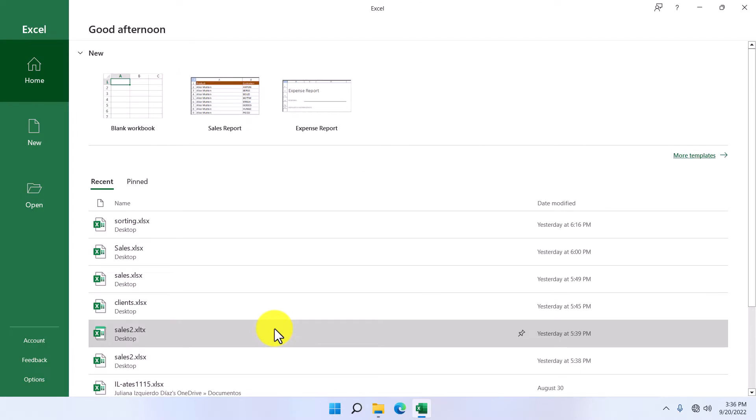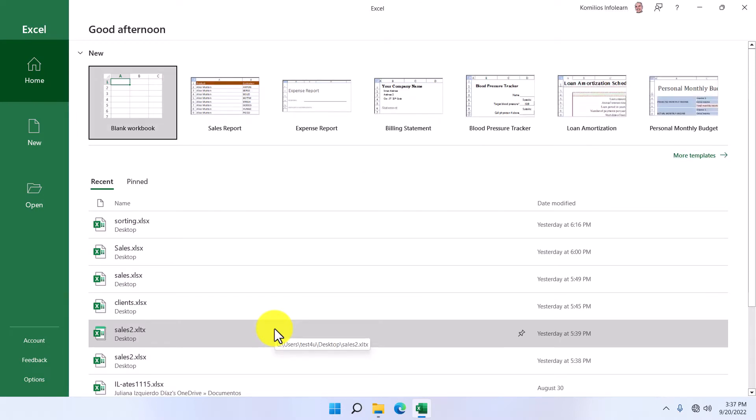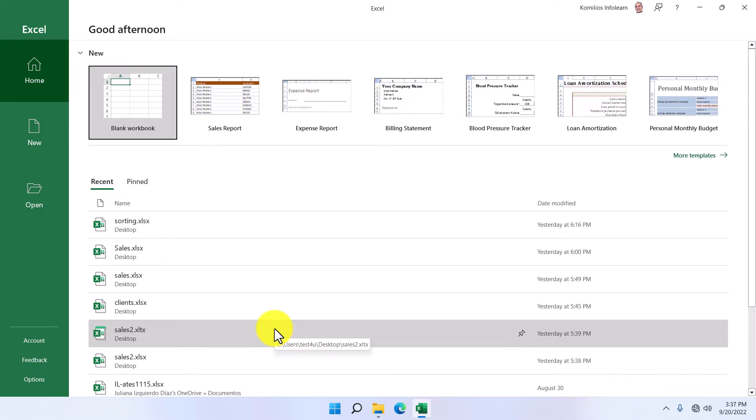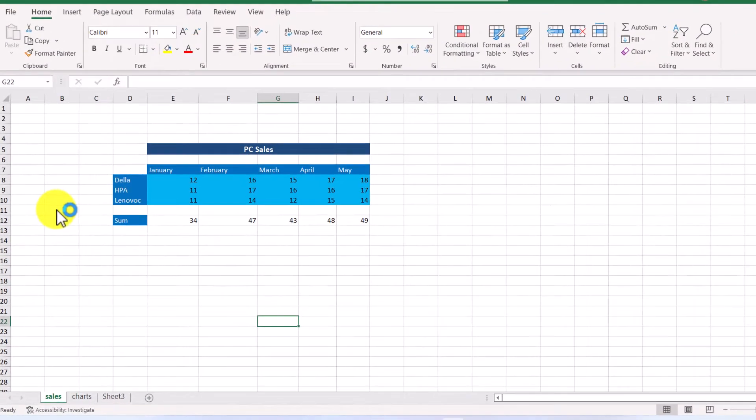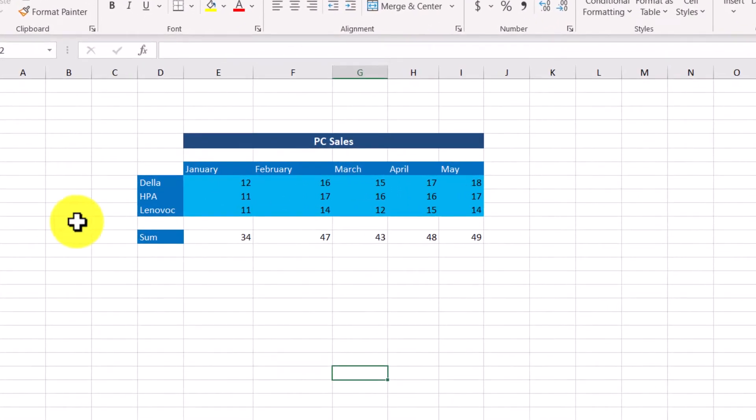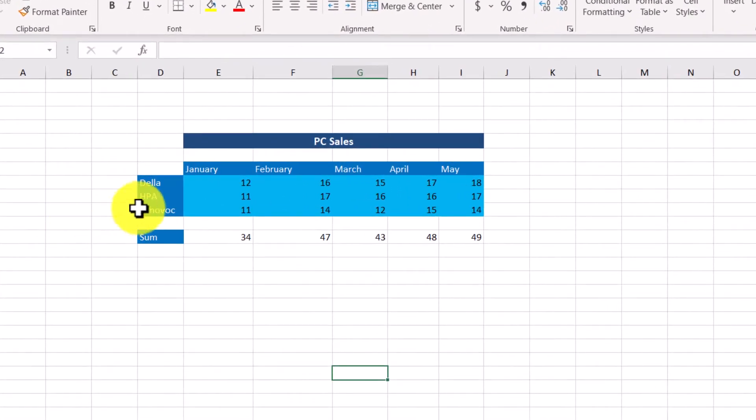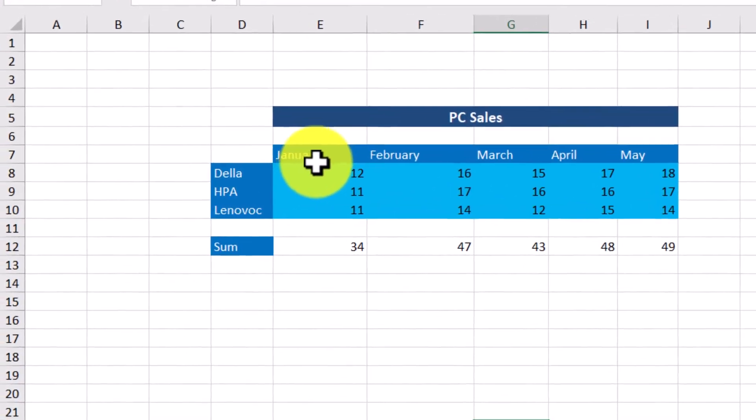And here is the Excel Home Screen. To make the rest of the lesson easier to understand, we will need an Excel sheet with some data on it. On our screen, we can see the computer sales per month for these three companies.